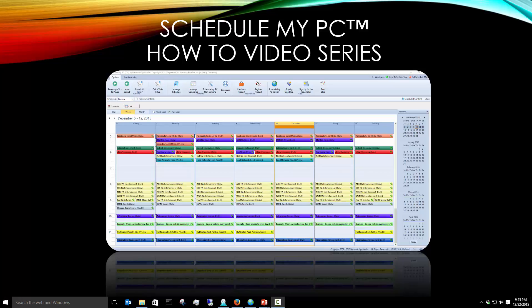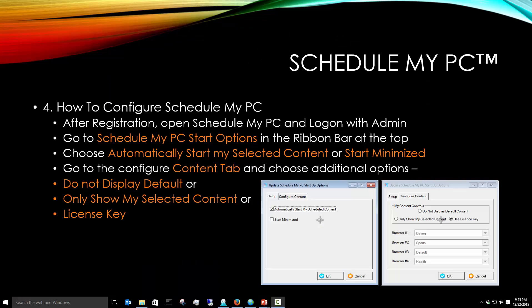Hello, this is Brad Wilkes from Network Pipeline and this is another video in our series on how to use ScheduleMyPC. In this video we're going to talk about how to configure ScheduleMyPC.